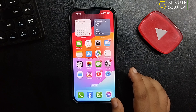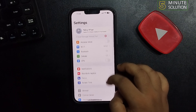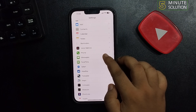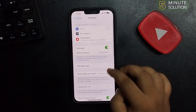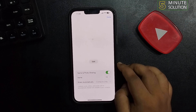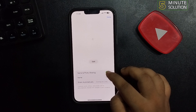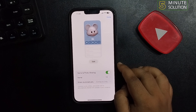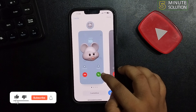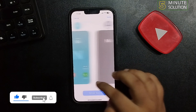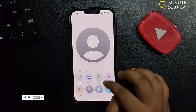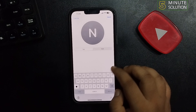Go to Settings, scroll down, tap on Messages, tap on Share Name and Photo, and enable the Name and Photo sharing option from here. Then tap on Edit.